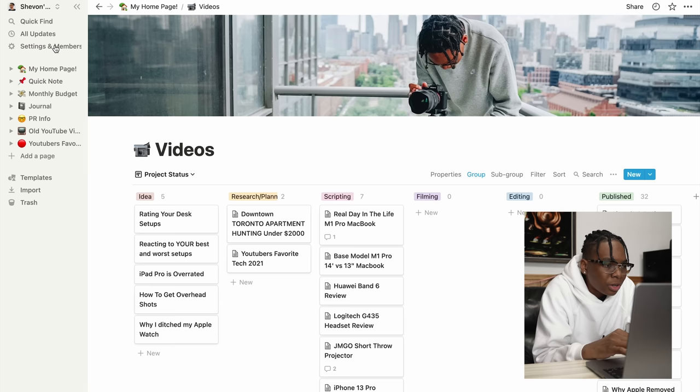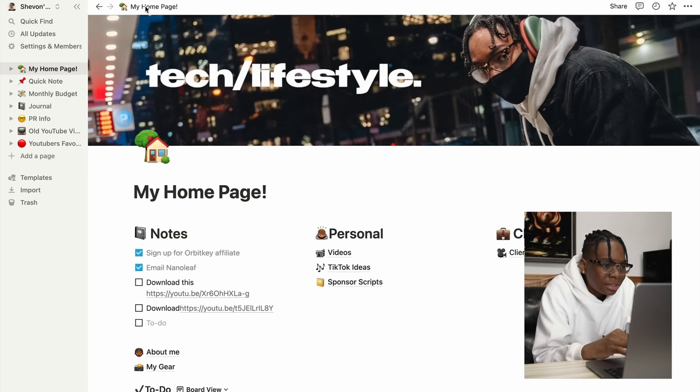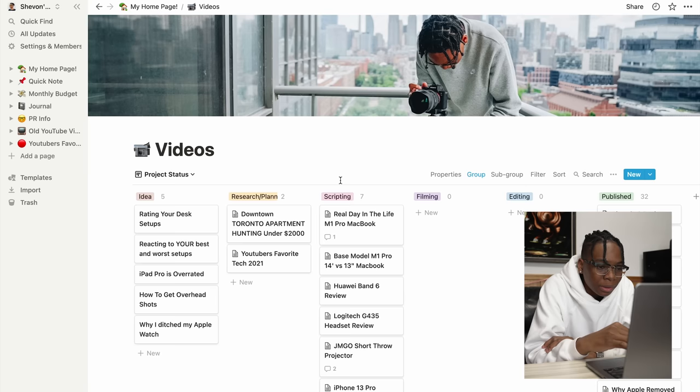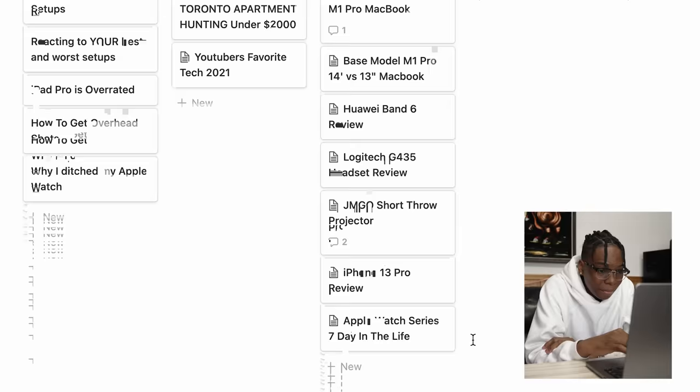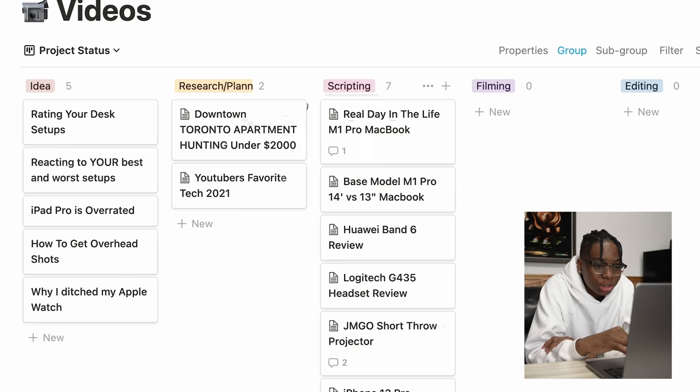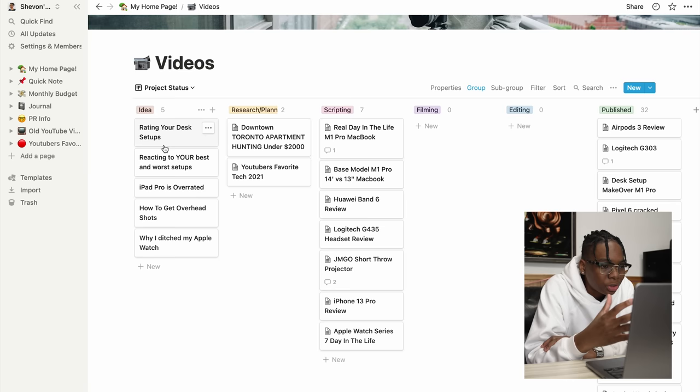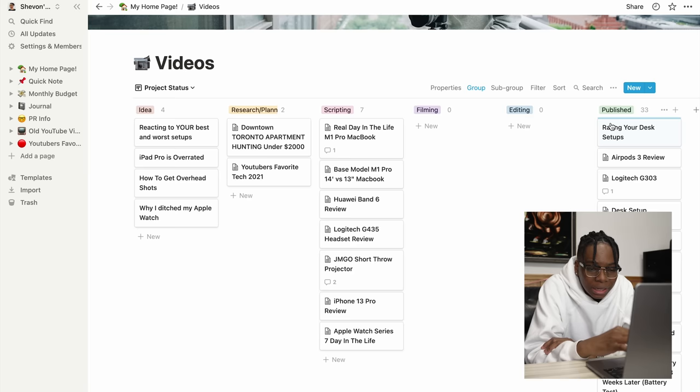This is my main homepage. So on my main homepage, I just have an overview of stuff that I want so I can dive into it. So here I have my notes, my personal and client stuff. Let's go into personal for videos because this is where I want to create my shot list. We could see that we have ideas, my research plan, scripting, filming, editing and published. These are all my YouTube videos that are published. I finished this, the rating your desk setups, I could drag this all the way over to published right here and I know that that's done.